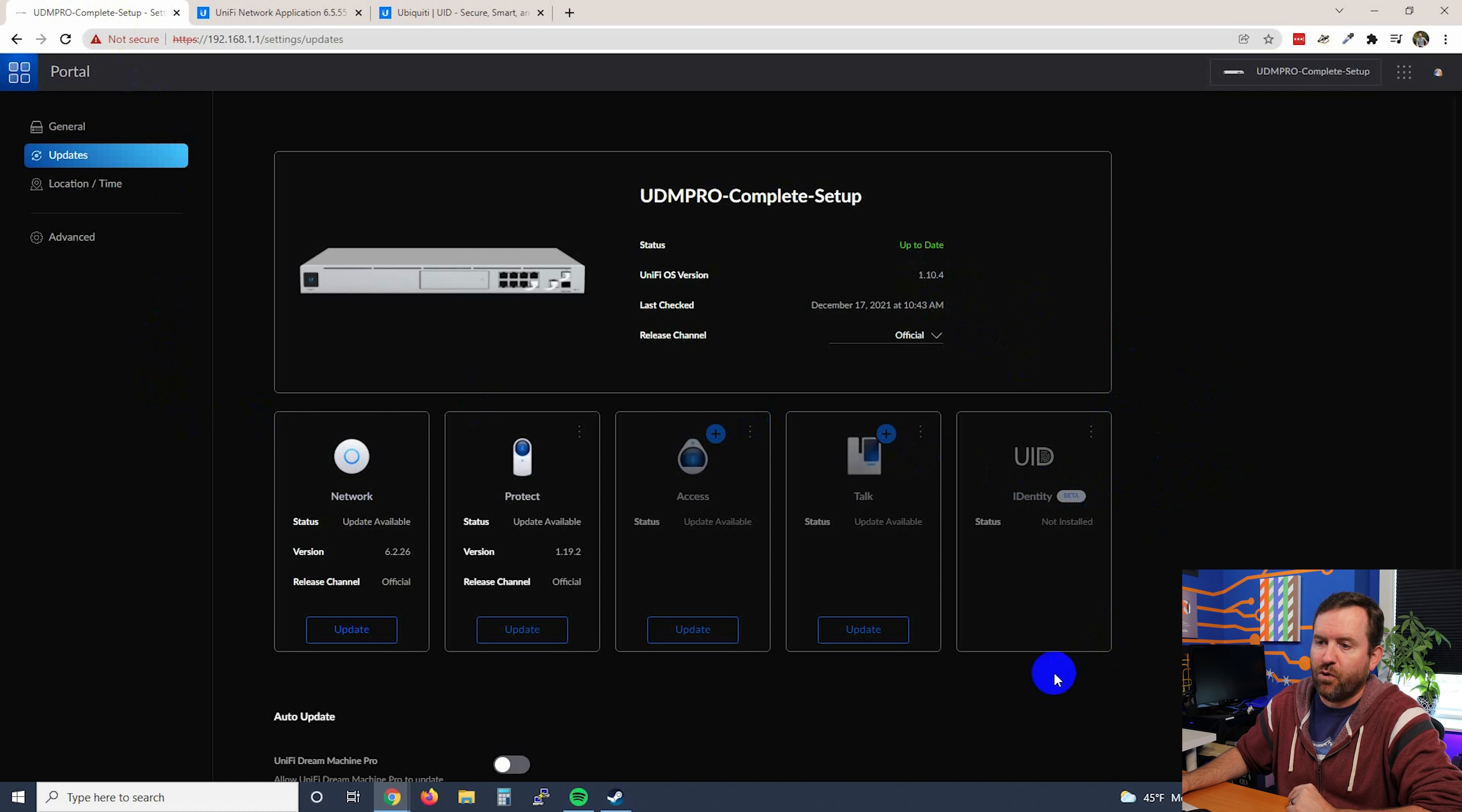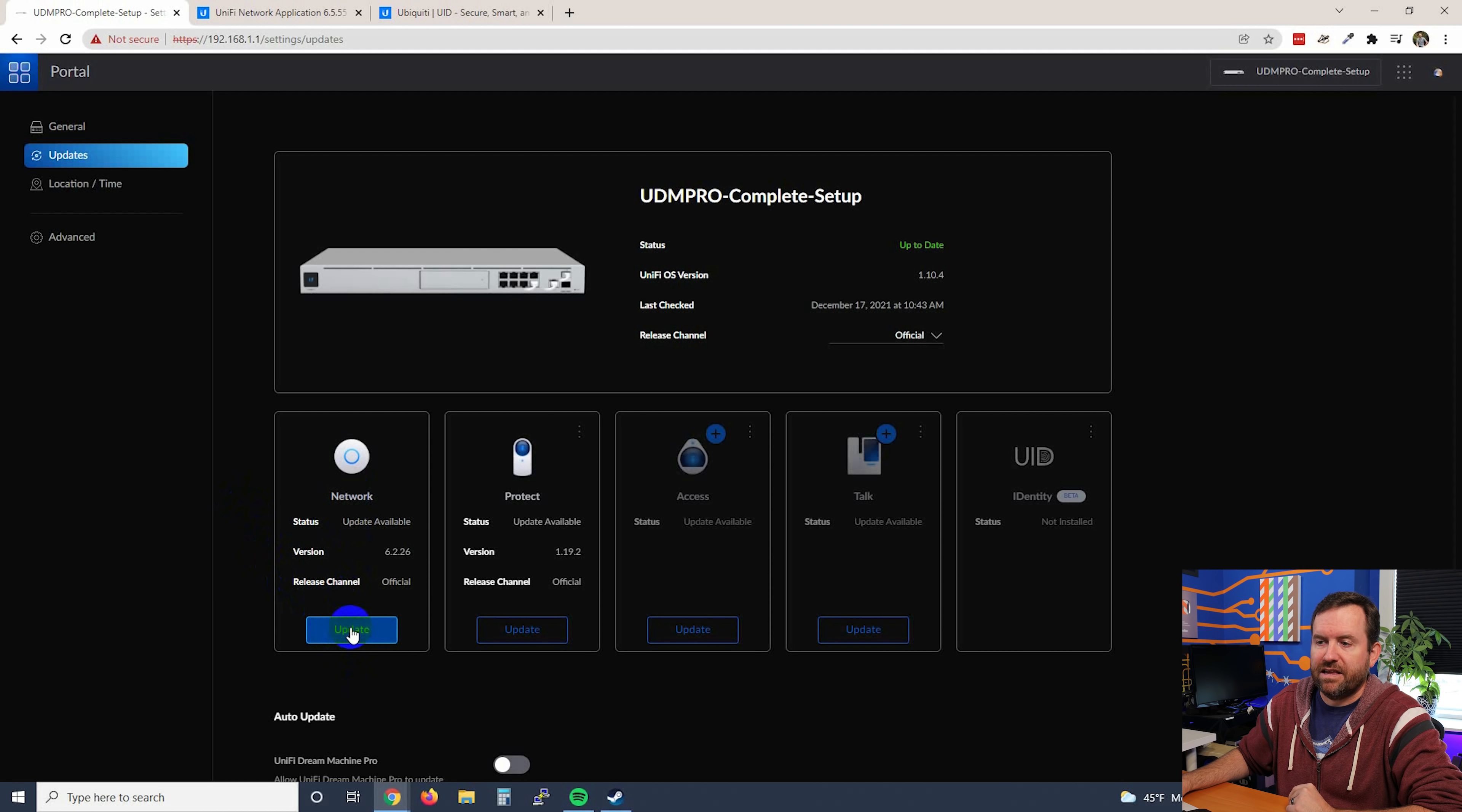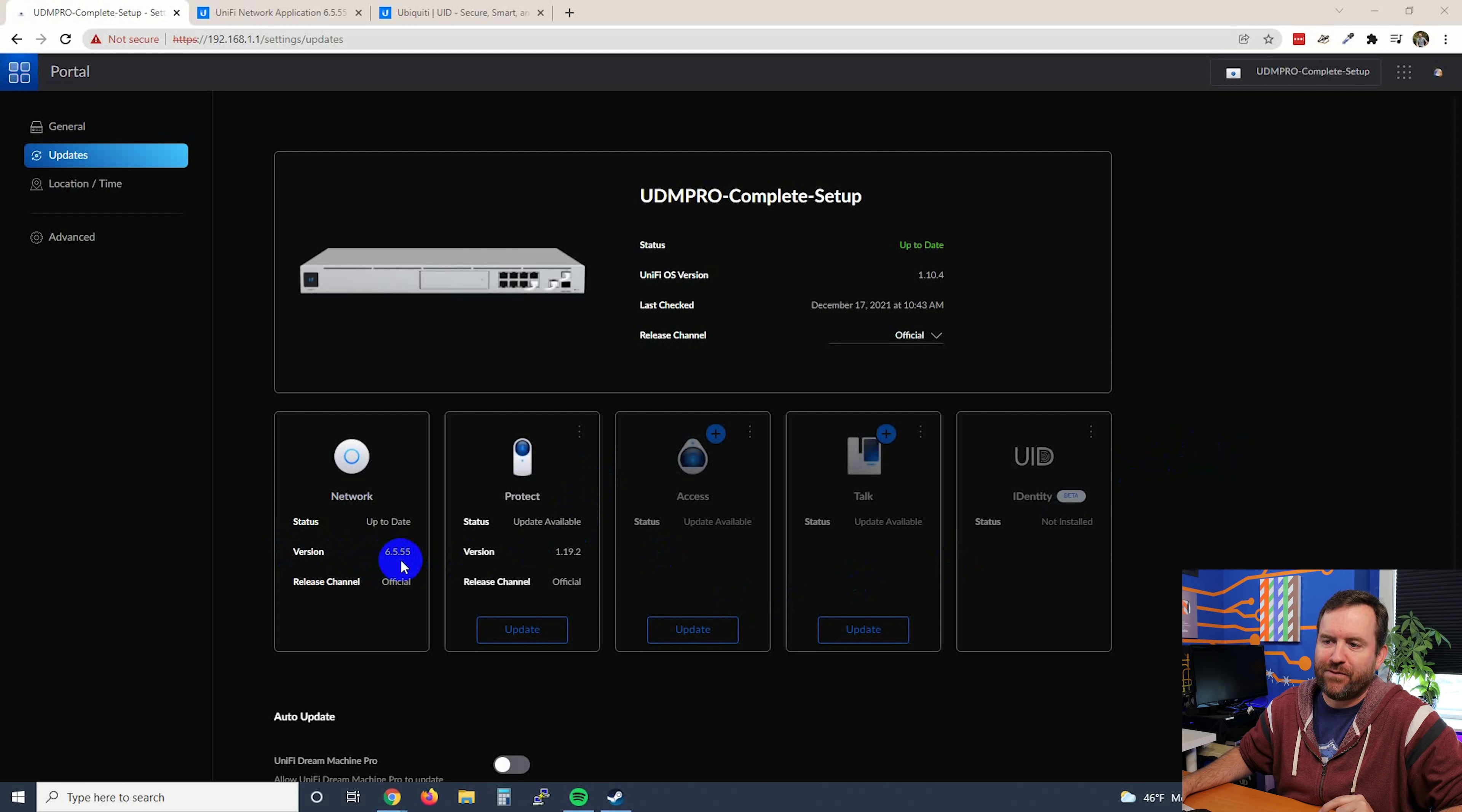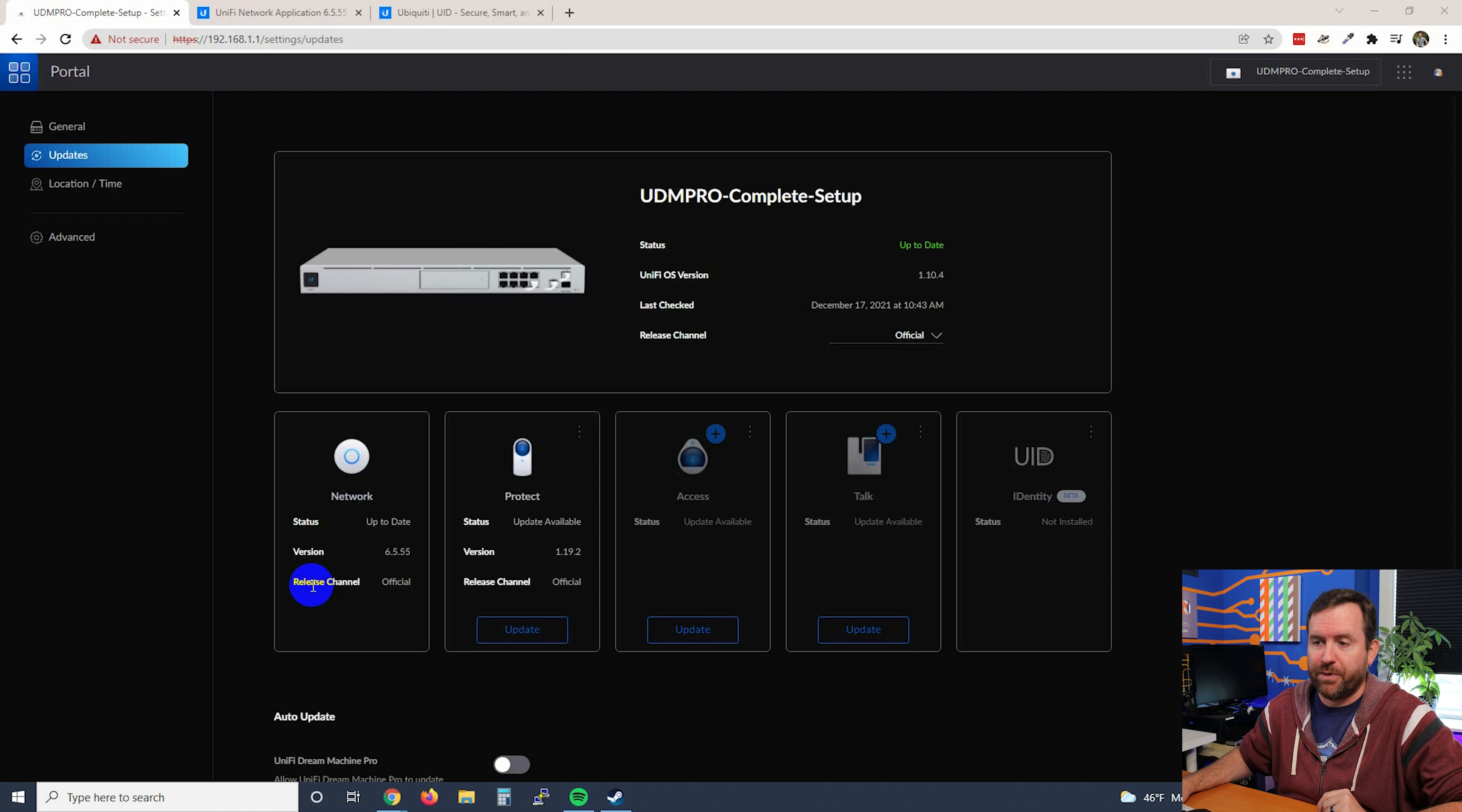Access and Talk, remember, are not actually installed, but we do have updates available for those applications. What I'm going to do here is just update these one at a time. So we'll start with Unify Network. I'm going to click Update. And now it is updating. So we will come back when this has completed and check out the version number. Unify Network update is complete, and we are now on version 6.5.55. That is the exact version that I would like to be on, as it is the most recent that accounts for two separate Log4j vulnerabilities.